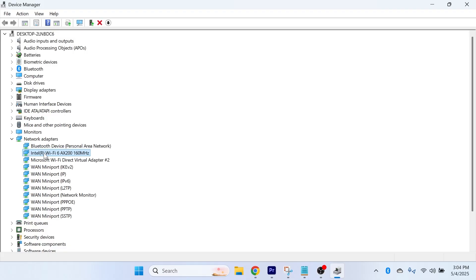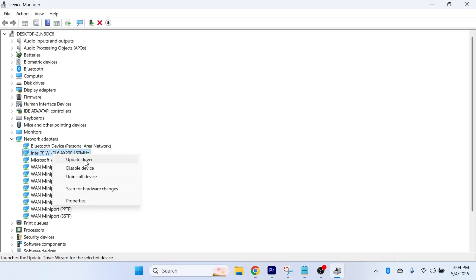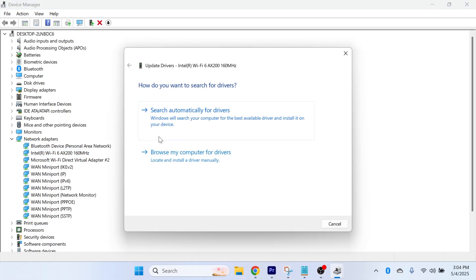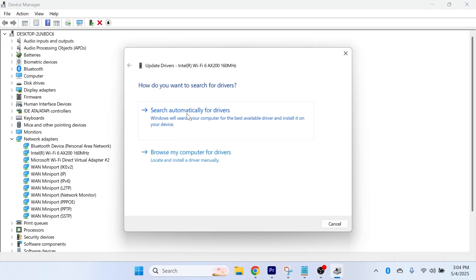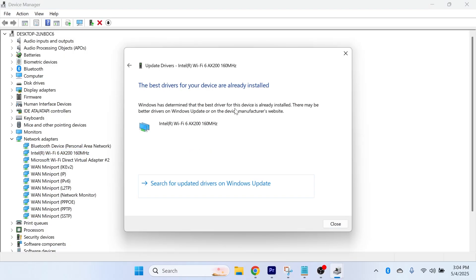Once you've found the adapter that has Wi-Fi in the name, right-click on it and select Update Driver, then press Search Automatically for Drivers. You can check to see if you're already running the latest drivers.